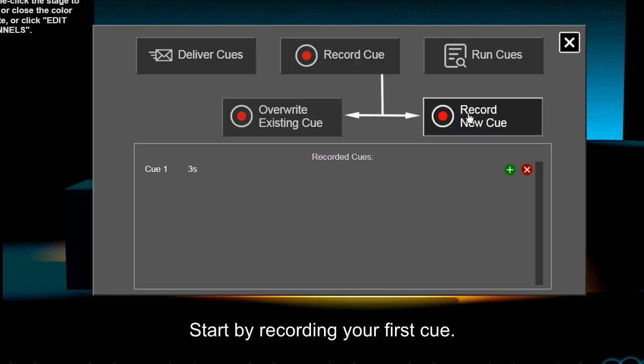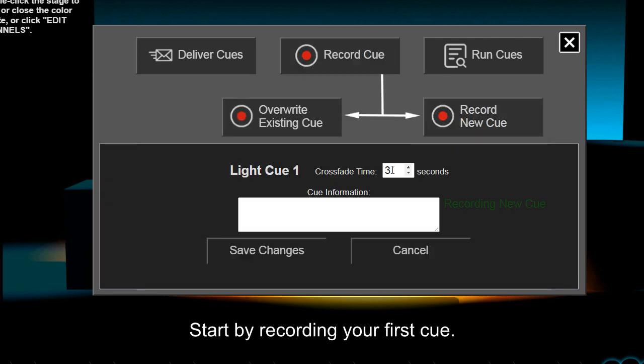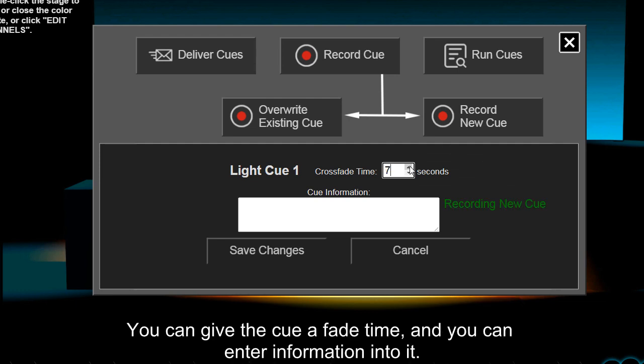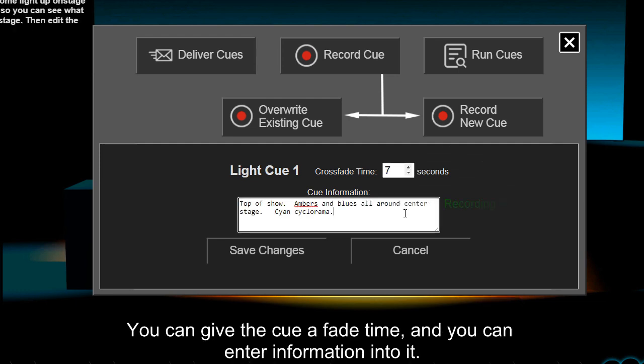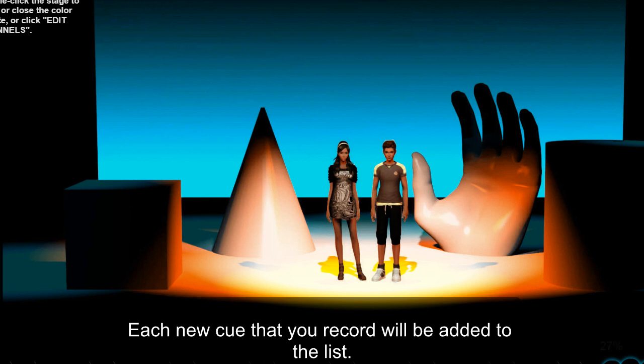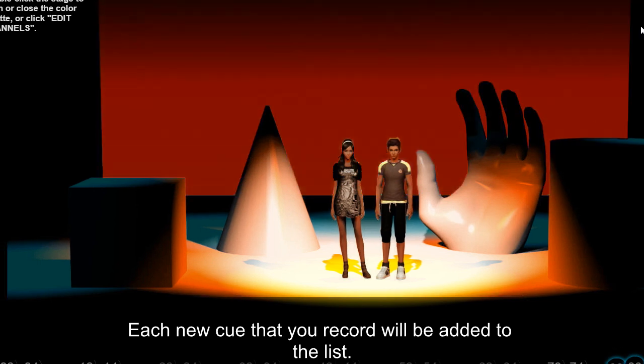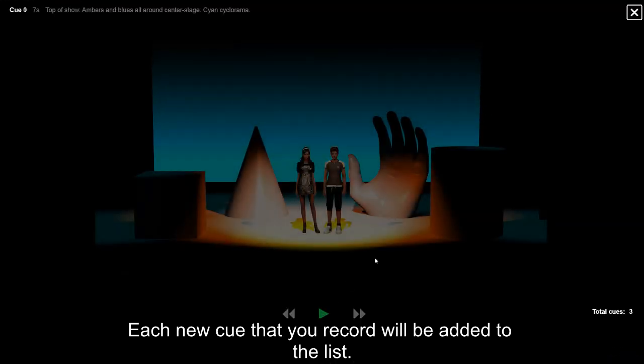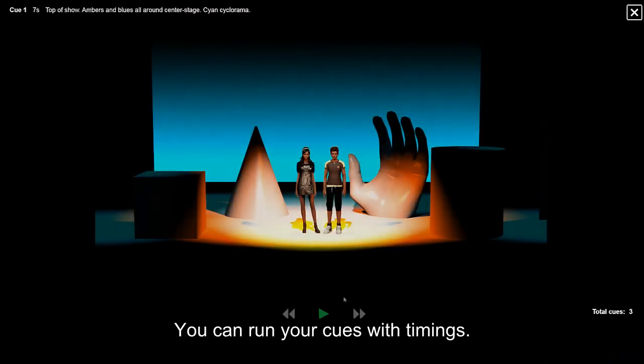Start by recording your first cue. You can give the cue a fade time and you can enter information into it. Each new cue that you record will be added to the list. You can run your cues with timings.